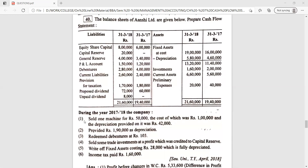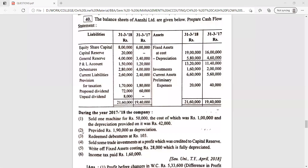Additional information: Number one — sold one machine for rupees 50,000, the cost of which was rupees 1 lakh and the depreciation provided on it was rupees 42,000. During the year, one machine was sold for rupees 50,000; its cost was 1 lakh and accumulated depreciation was 42,000. Number two — provided rupees 1,90,000 as depreciation.